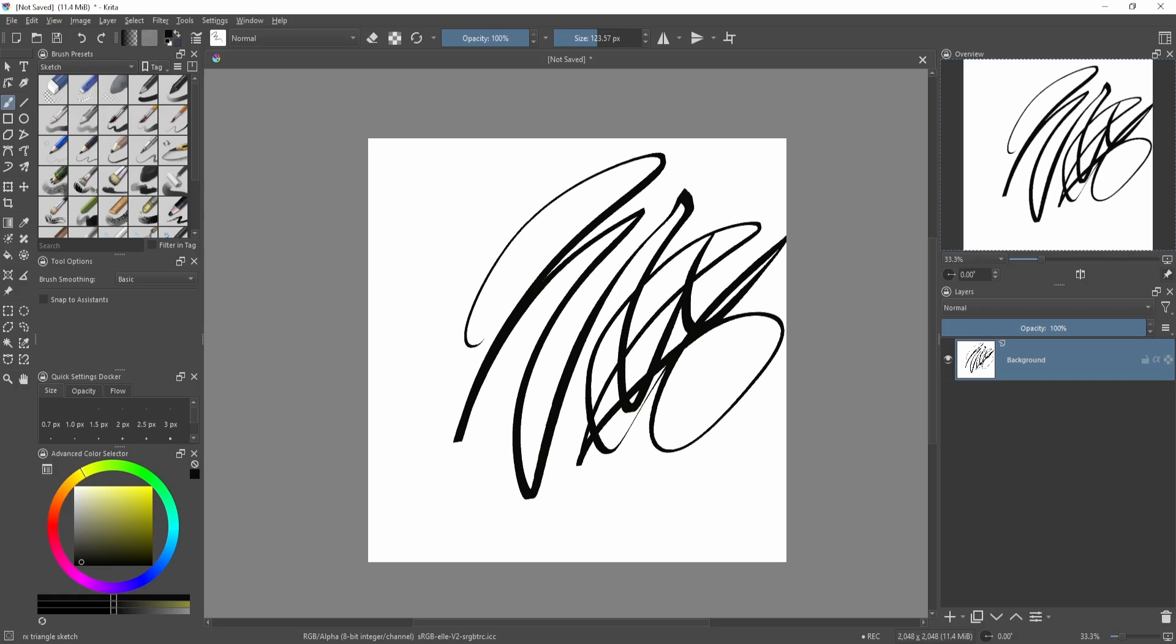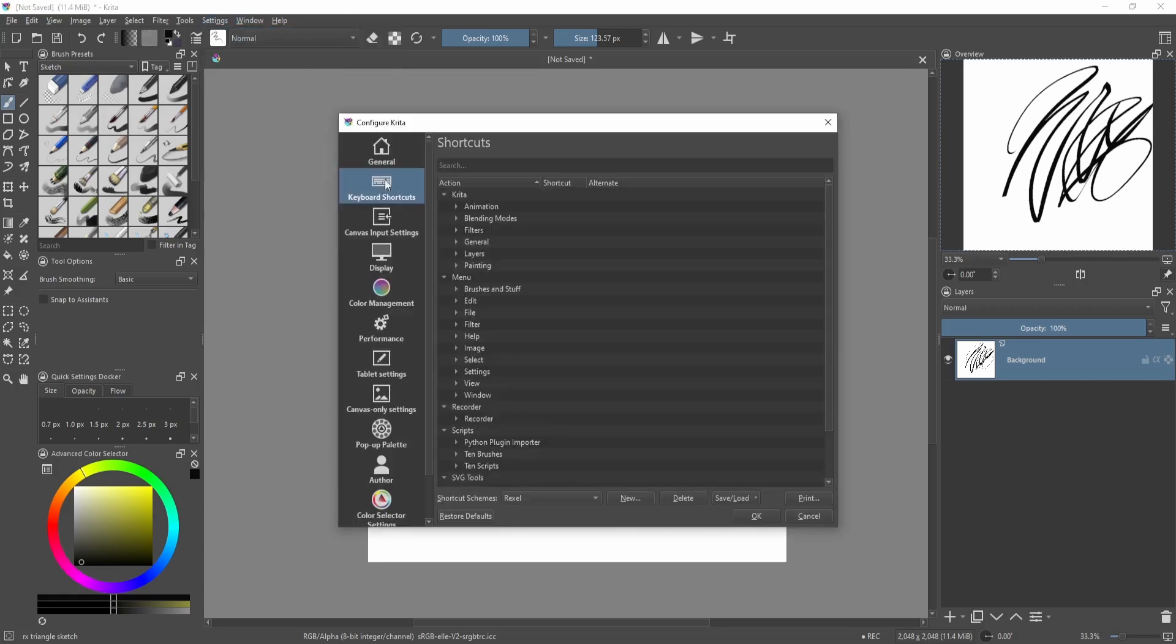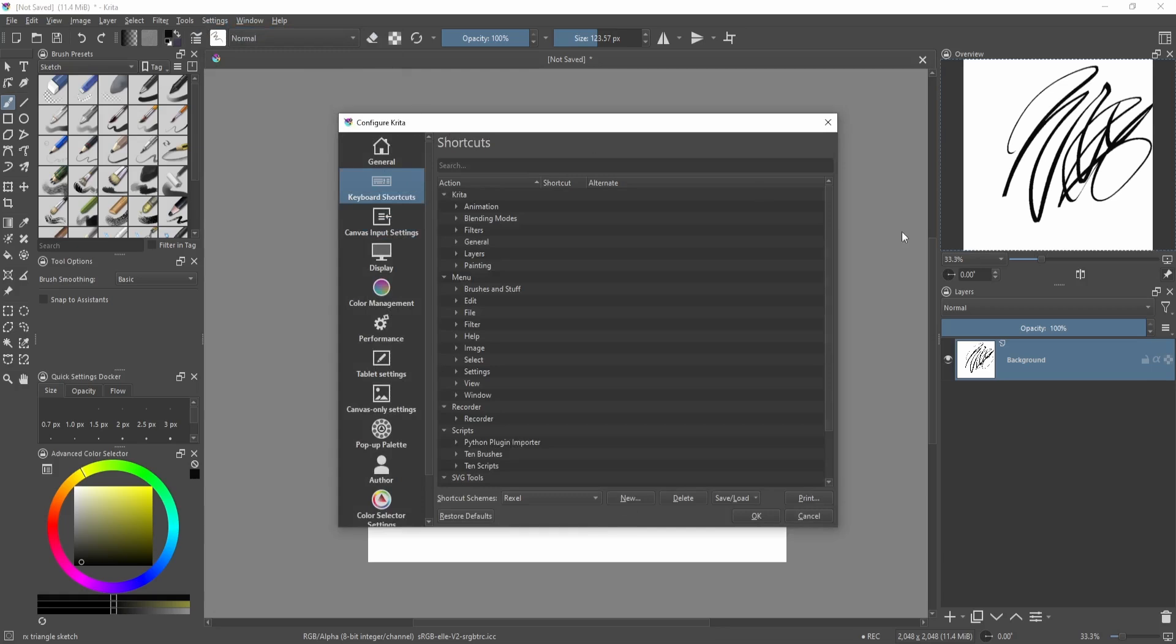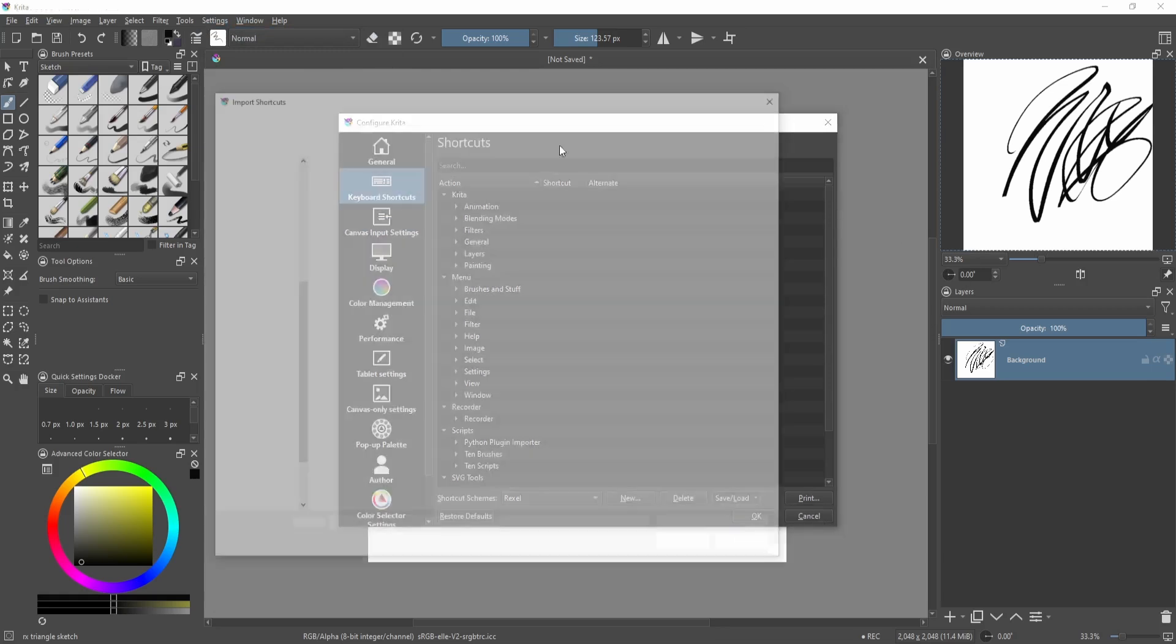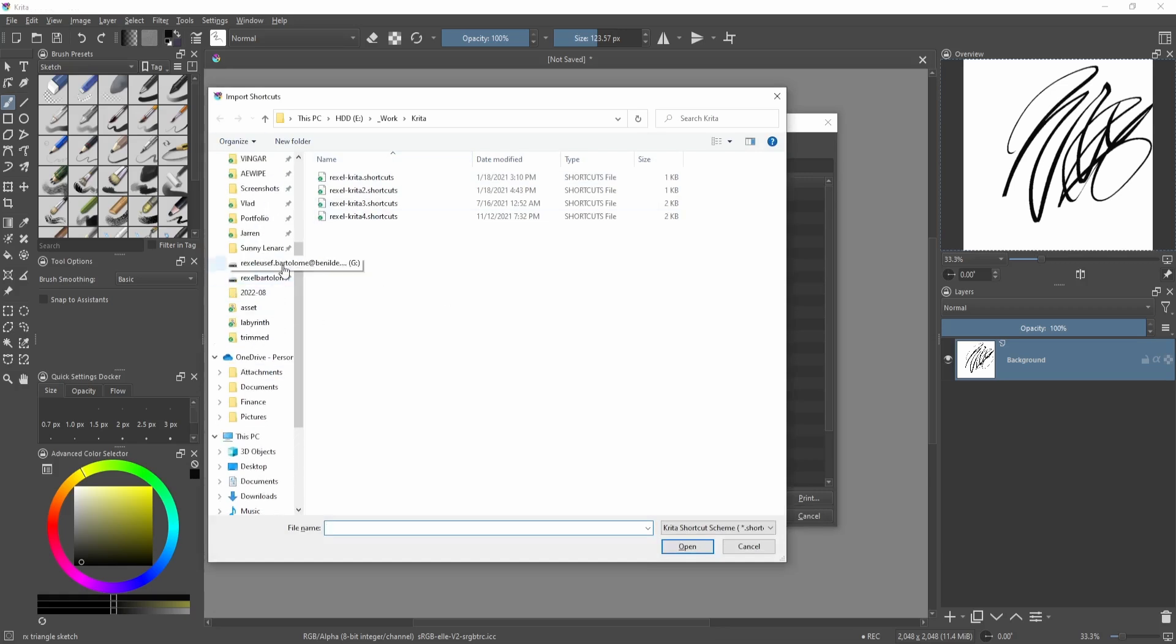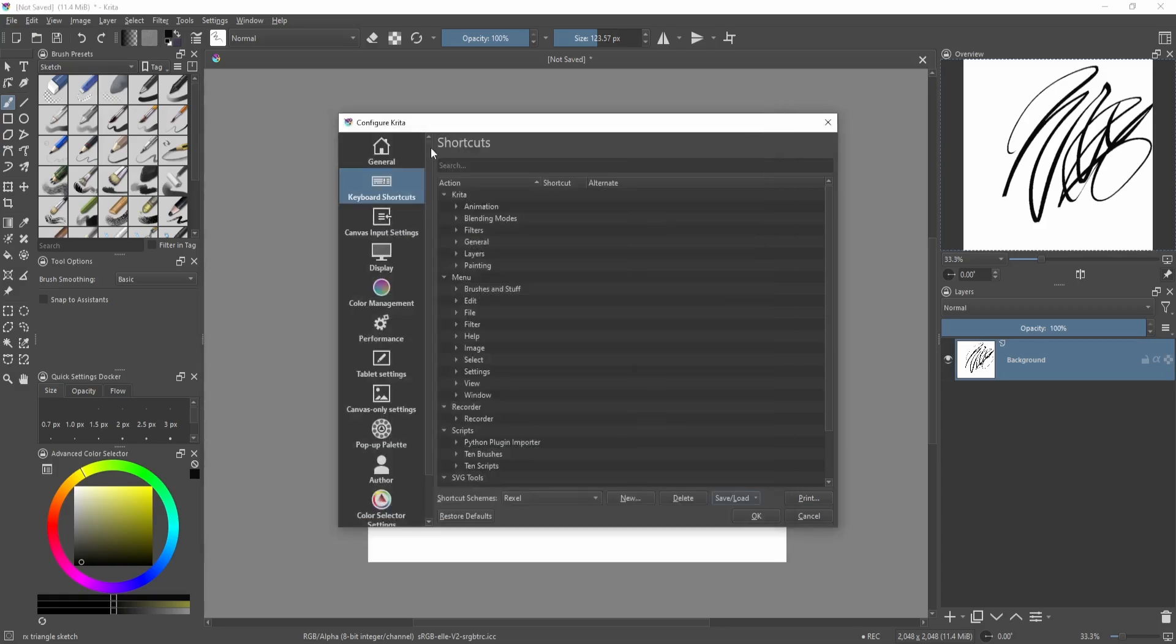When you install Krita, you just have to download the link below in the description, then save it wherever. Then go to Settings, configure Krita, then over here on the keyboard shortcuts, not the canvas input, over in the keyboard shortcuts just click here on load custom shortcuts. Then you'll just need to look for where you placed your shortcuts file, then you're good to go.